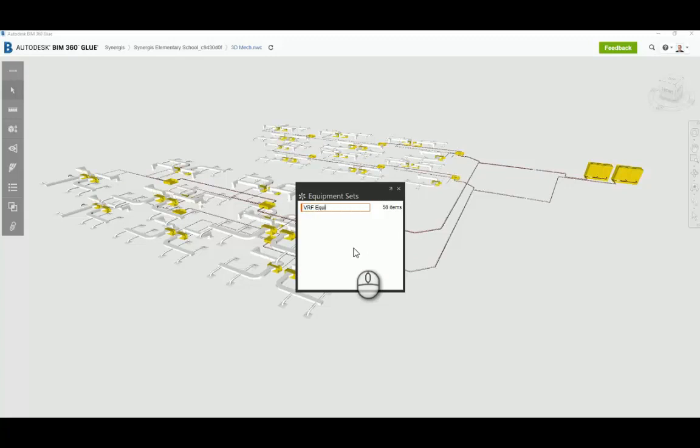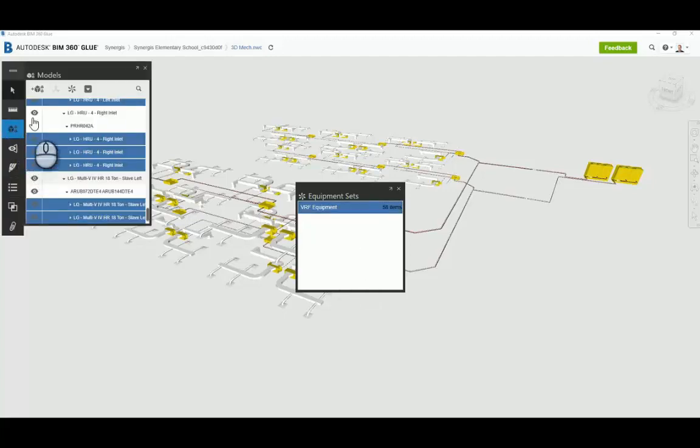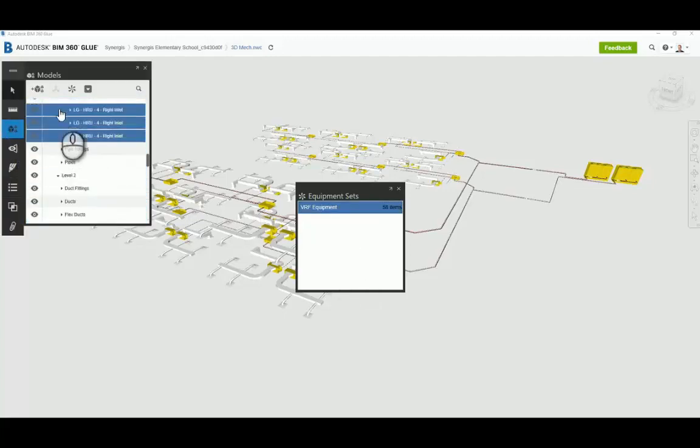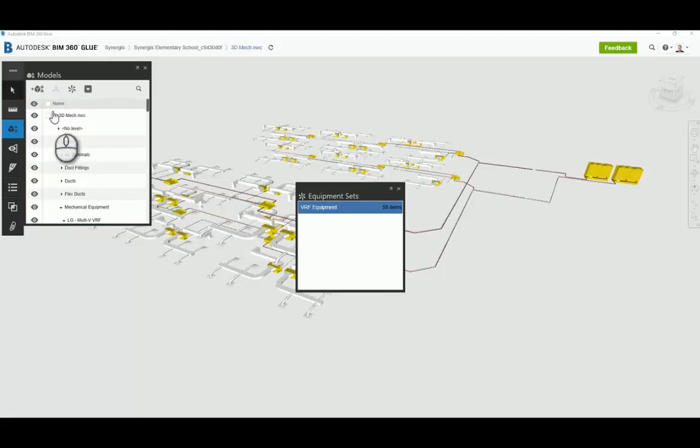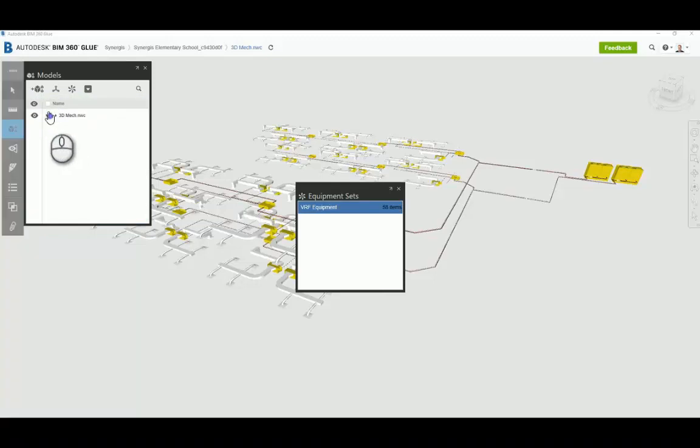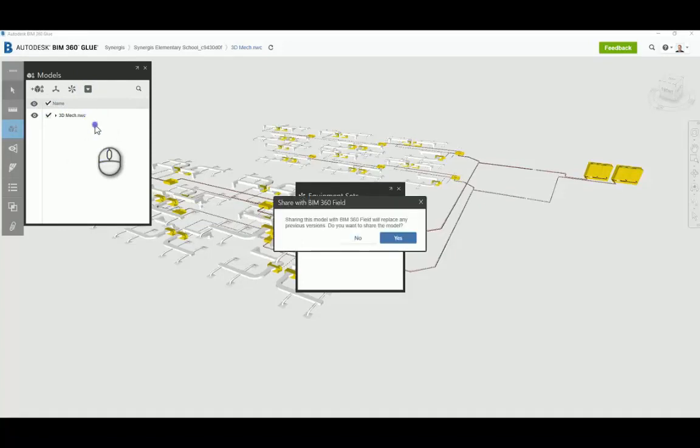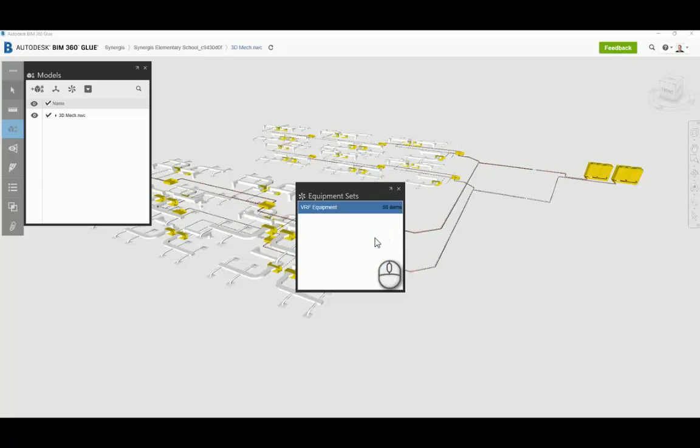And now I'll give my equipment set a name, which is VRF equipment. Now you can be very selective here, or you can be very general with your selection to create an equipment set. But in order to get this information now to field, I have to go and share it to field. So you have to have field enabled on your project just like you do glue in the BIM 360 environment. So now my glue model has been shared to field.